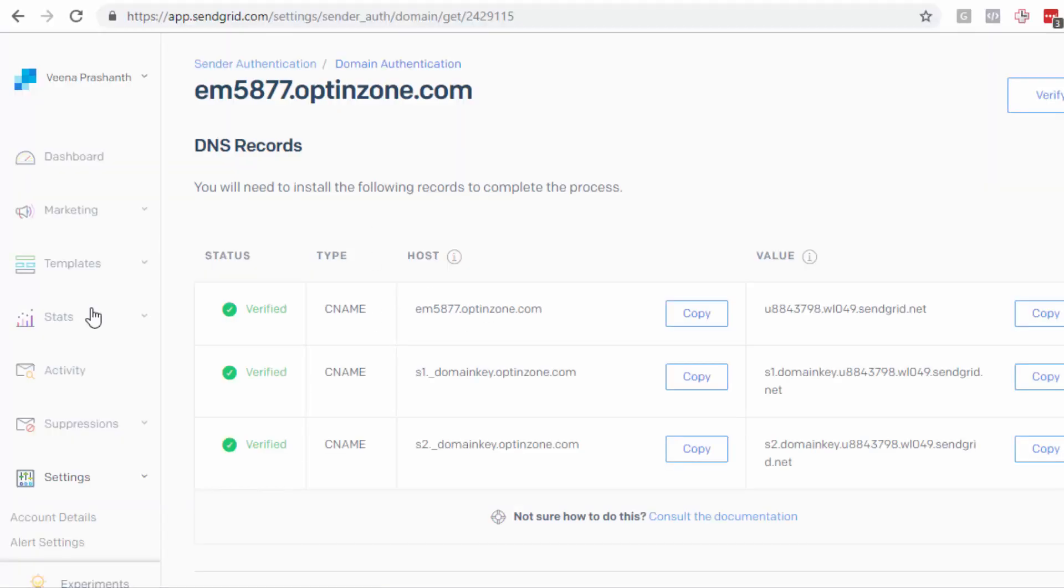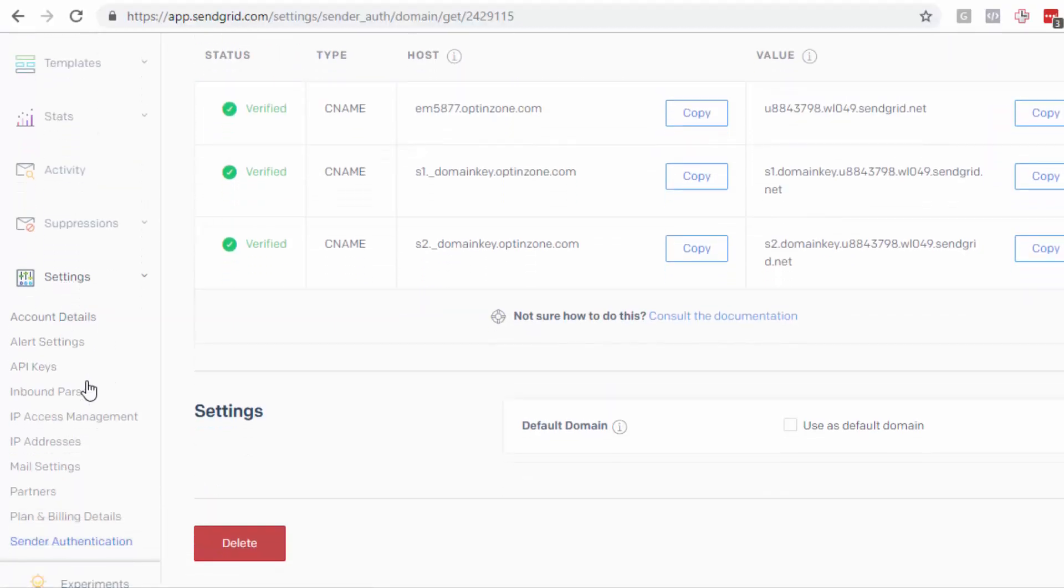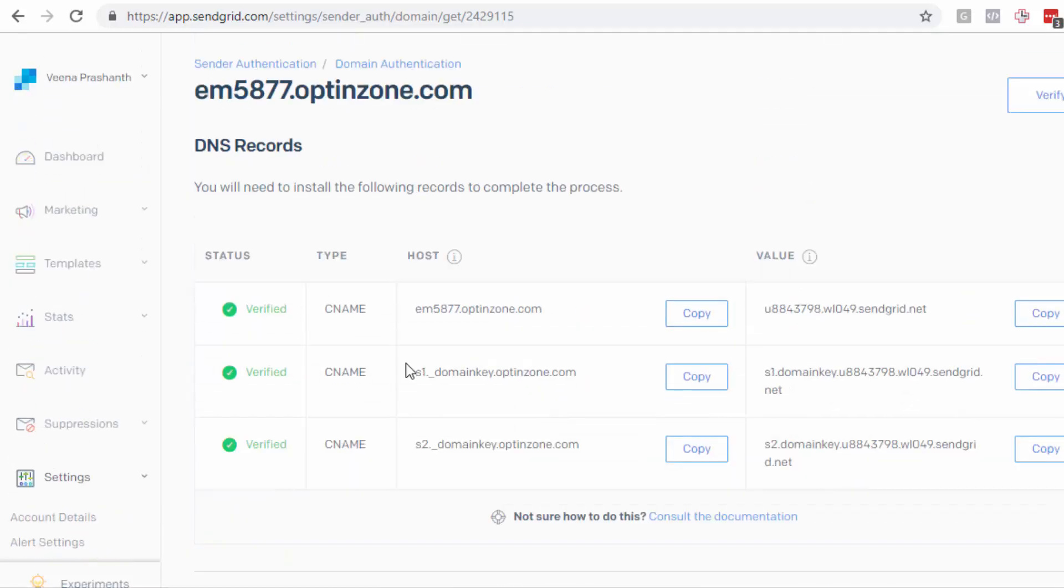Now the reason it's doing that is because I have enabled click tracking in SendGrid. So SendGrid is doing that so it can track clicks.